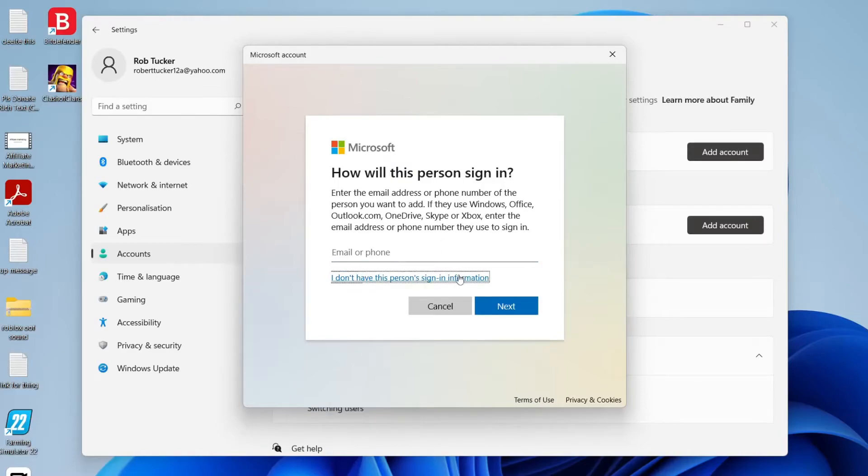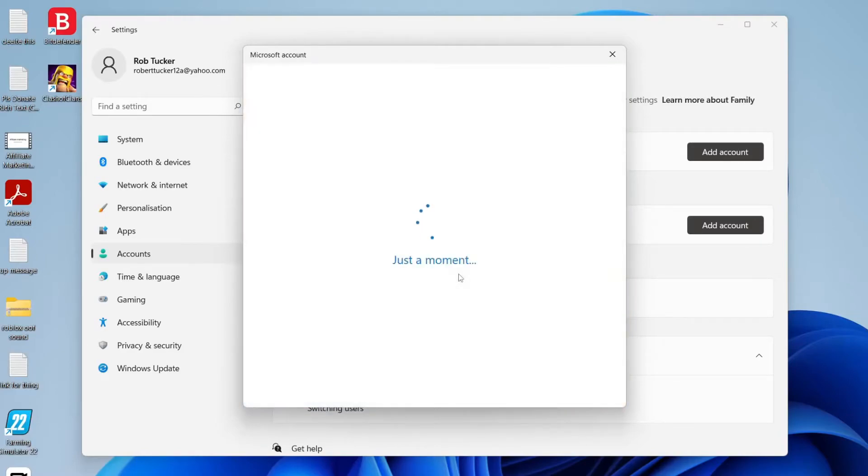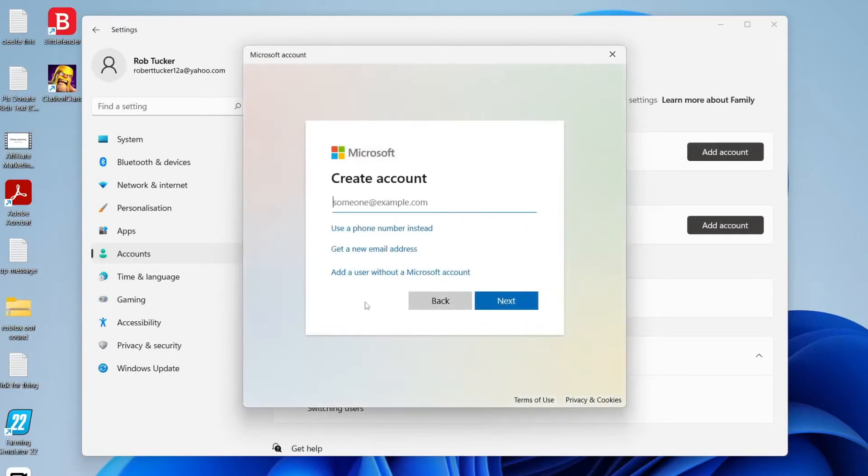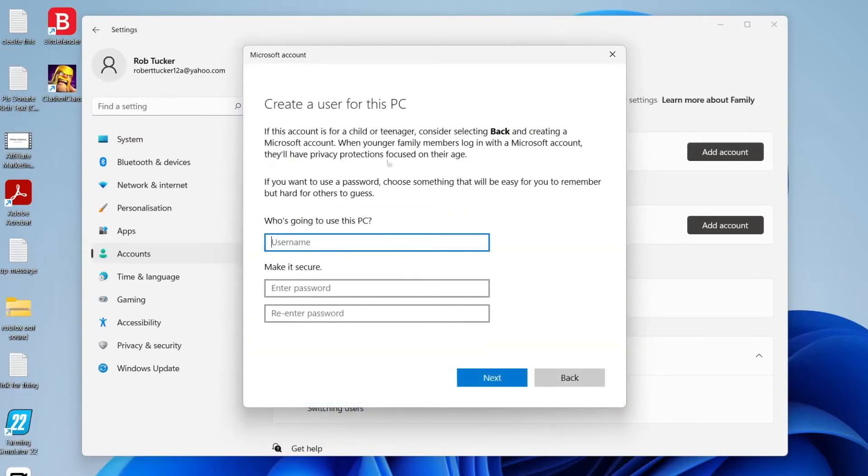If you do, go and use it, but I don't. Then it's going to give you another option where you can create a Microsoft account or they can create a Microsoft account. Once again I don't want this, so I'm going to click add a user without a Microsoft account, and then you can create an offline account.